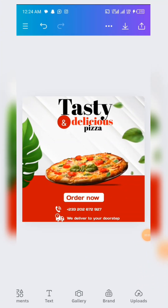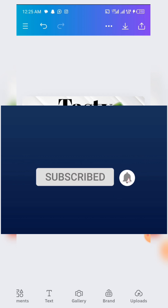Good day ladies and gentlemen, you are welcome to this video tutorial brought to you by Dewpoint Graphics and sponsored by Dewpoint Graphic Academy. Today in this video tutorial we are going to be designing this amazing food flyer, so kindly follow the video tutorial carefully so that at the end of the day we shall all arrive at this amazing design.